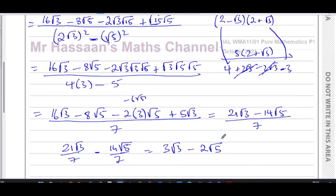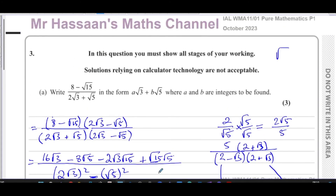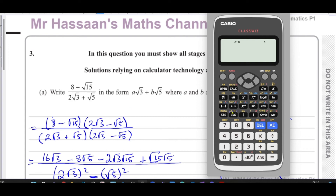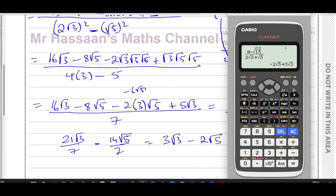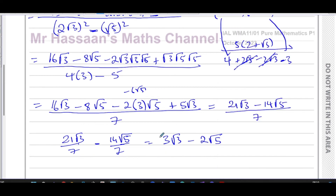To verify, put the original fraction — eight minus root fifteen, all over two root three plus root five — into your calculator. It gives minus two root five plus three root three, which is the same as our answer, three root three minus two root five. That confirms we've done it correctly.